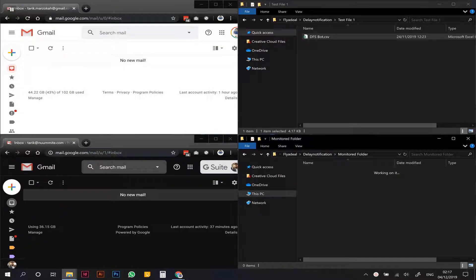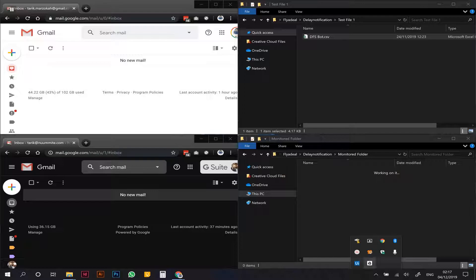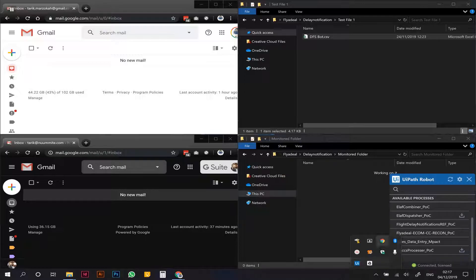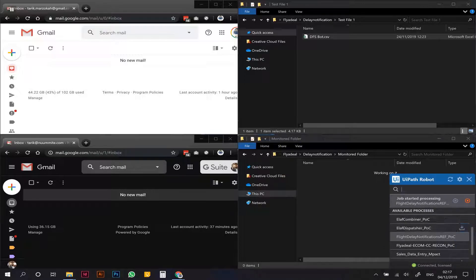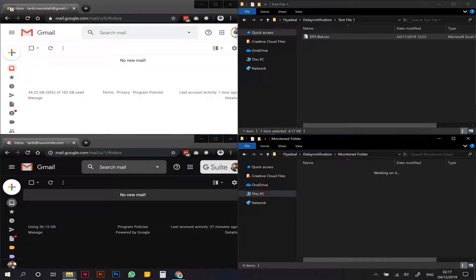This is the flight delay notification POC demo. We're going to start off by starting the automation from the taskbar. As soon as we start it, it's going to generate a log file into the monitored folder.